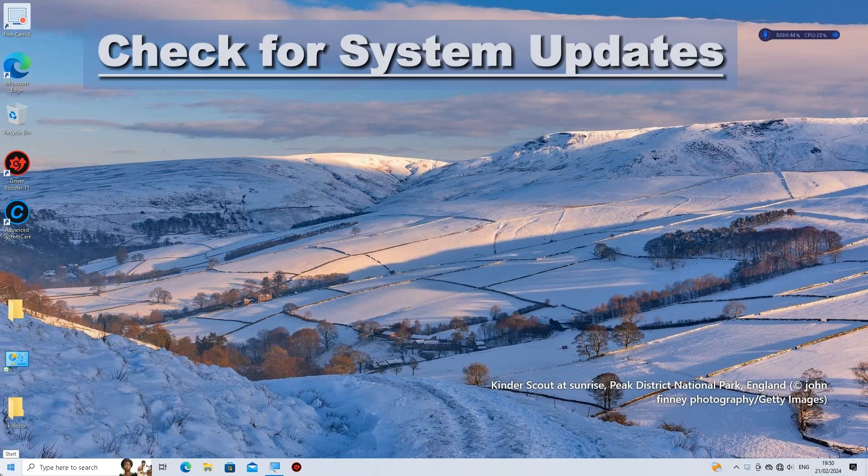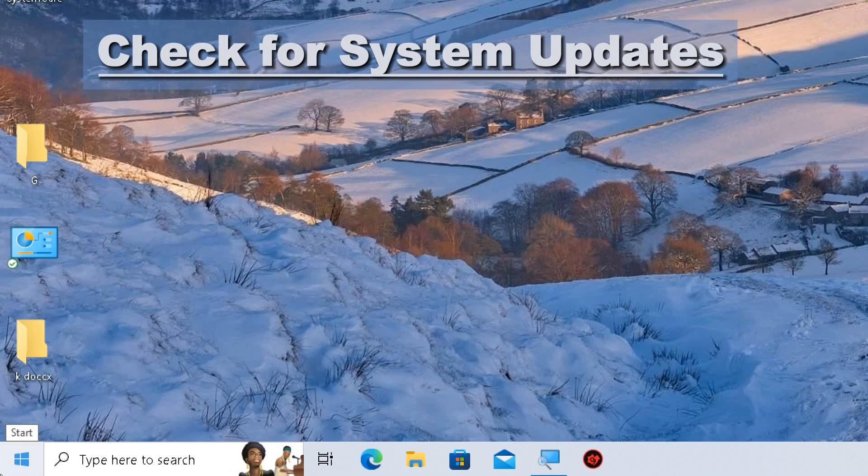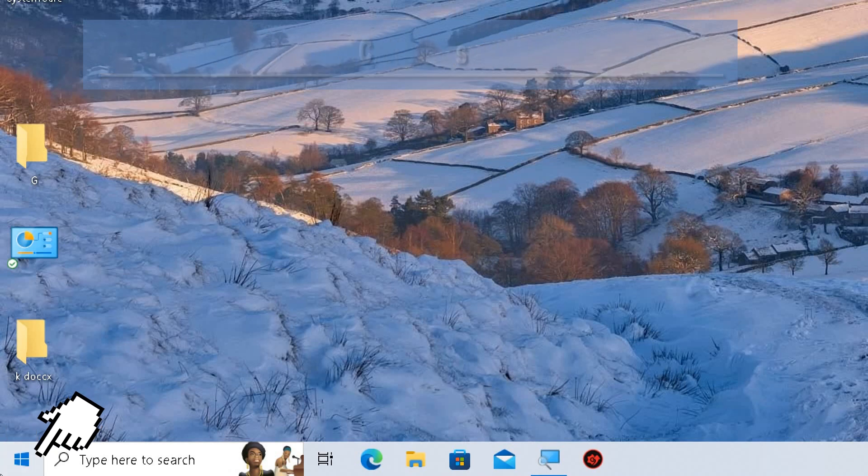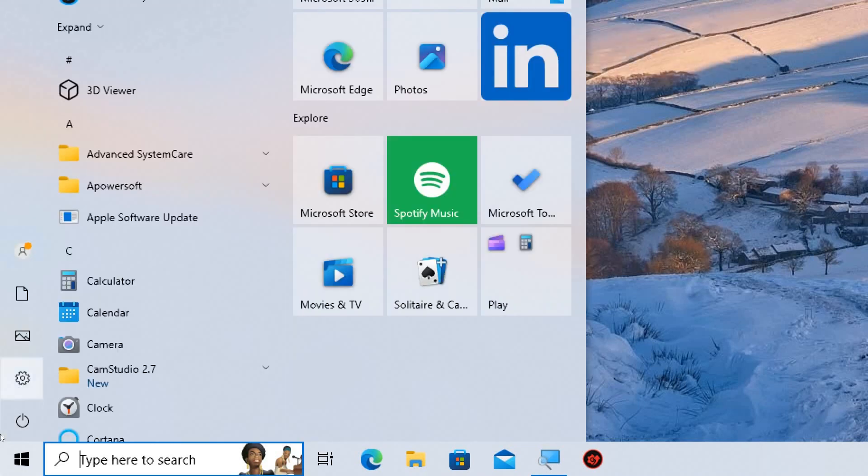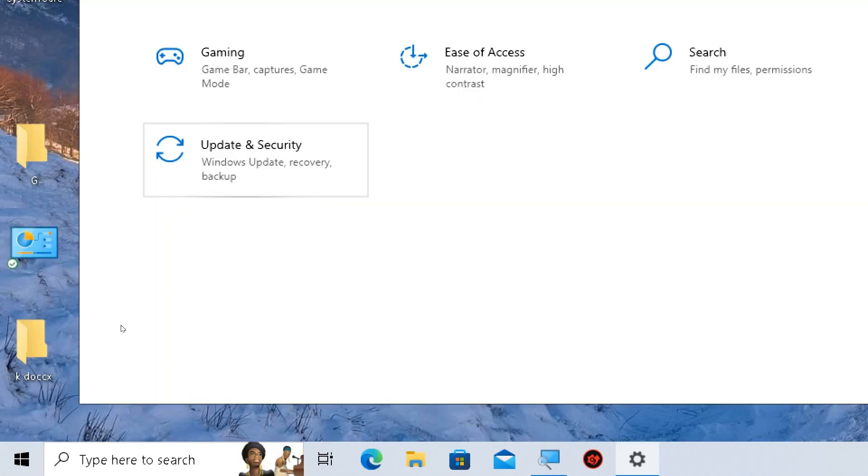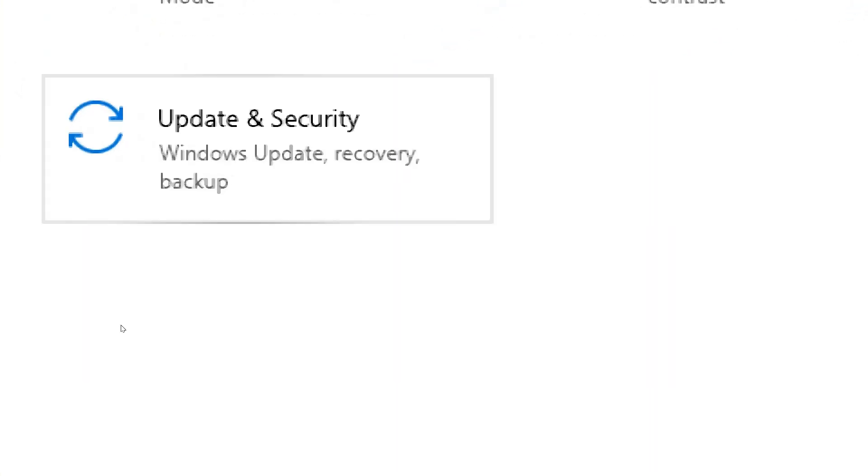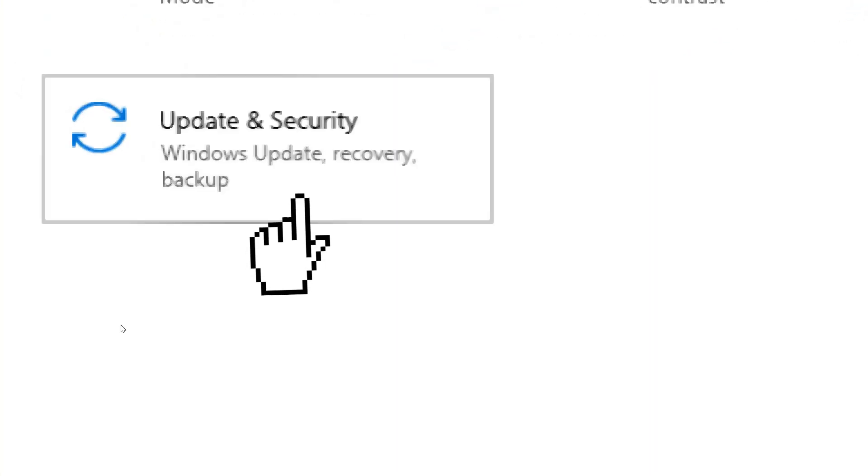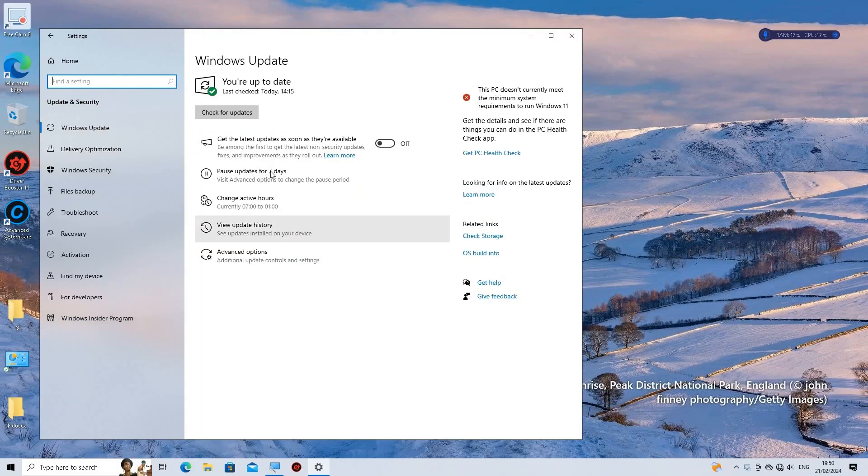Check for system updates. Ensure that your operating system is up to date with the latest updates and patches from Microsoft. By following these tips, your Windows PC will operate at its best performance.